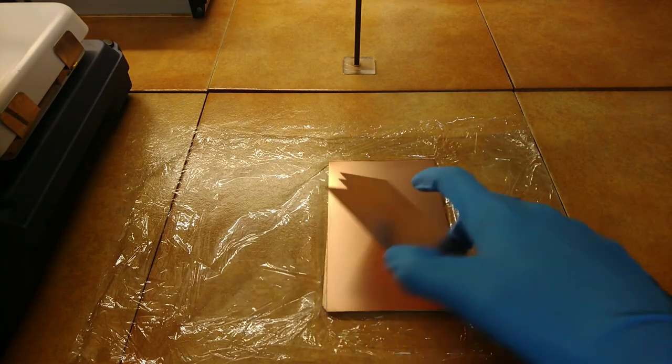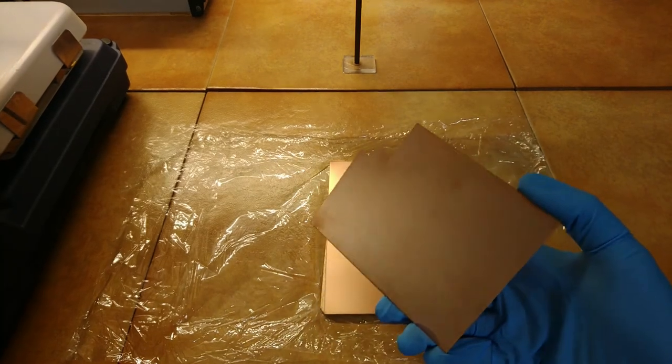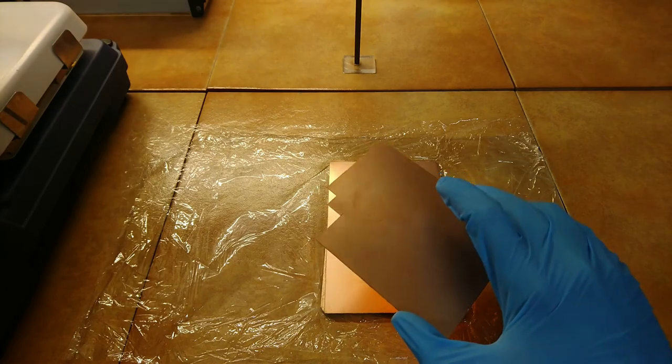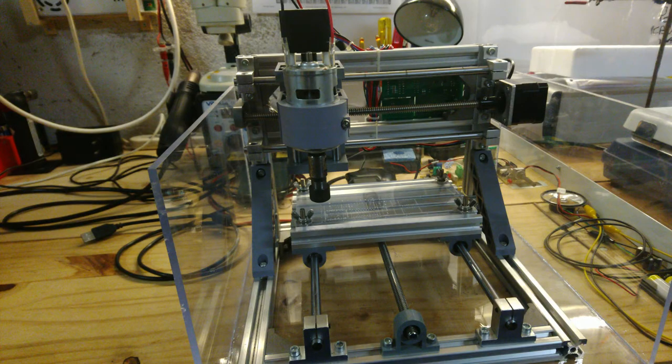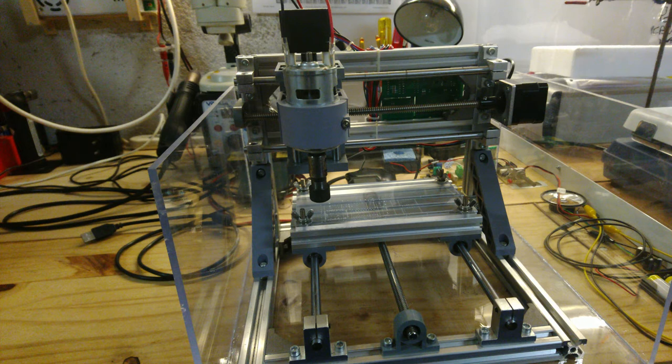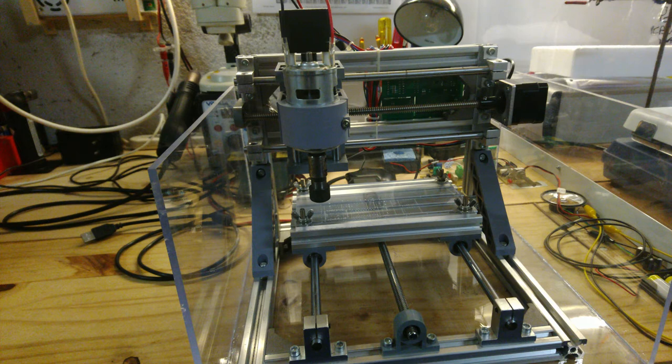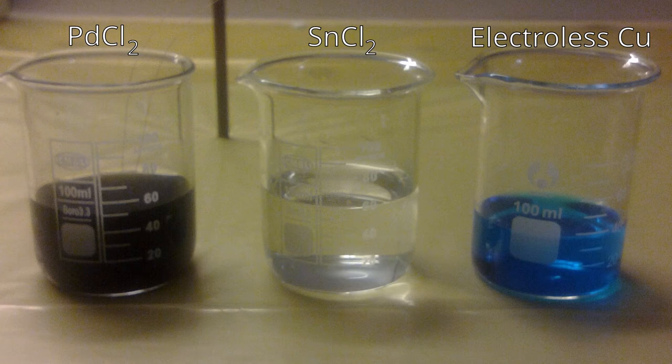The process I am experimenting with begins with a raw board with copper on both sides, but no photoresist. The board is drilled with my CNC to make the holes for the vias. It is densed and papered to remove burrs left by the drilling process. Then, it is cleaned in dilute sulfuric acid, and the surface is activated with a palladium chloride solution.